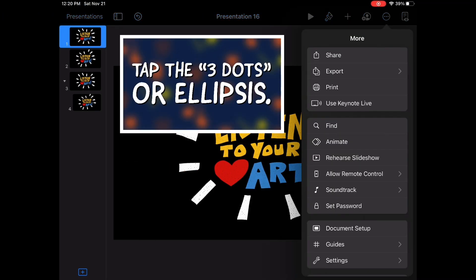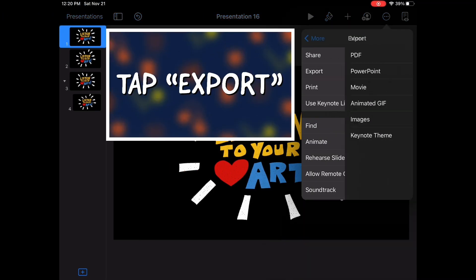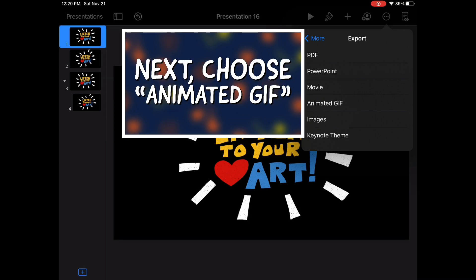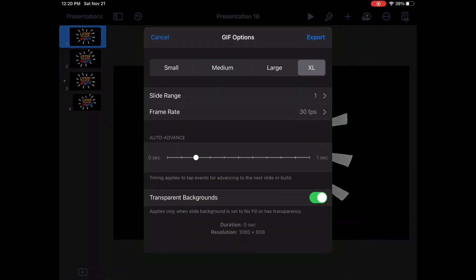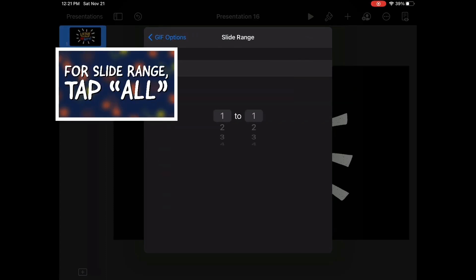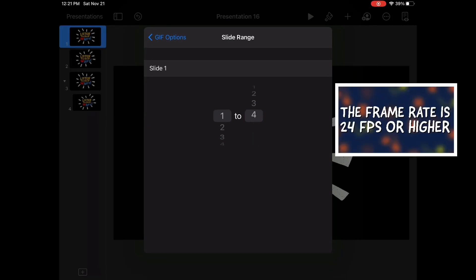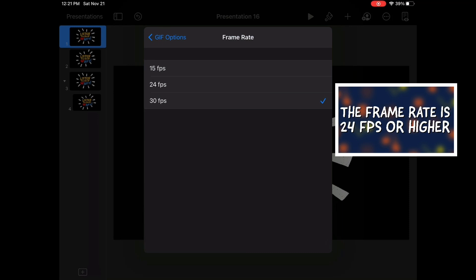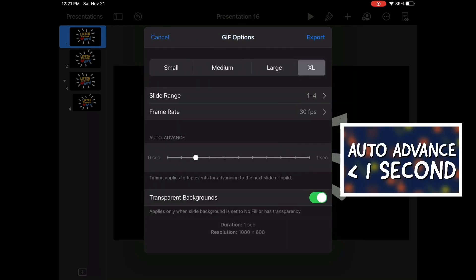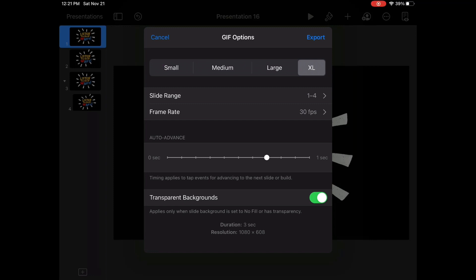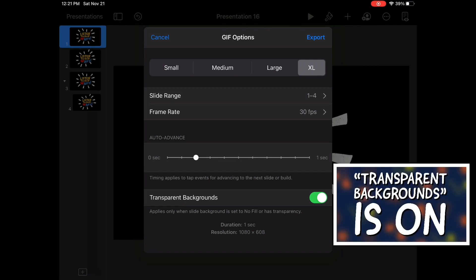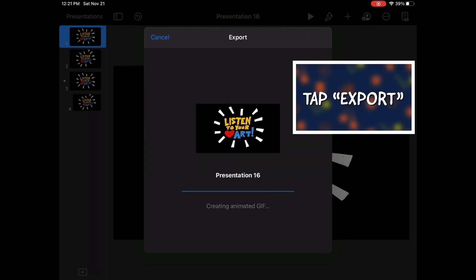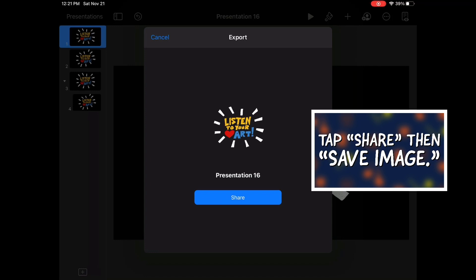First, you're going to tap the three dots, or the ellipses, then tap Export. Next, choose Animated GIF. This is going to bring up a lot of options. For size, you want Extra Large. For slide range, you want all of your slides — in my case, slides one through four. For the frame rate, usually 24 frames per second is standard, but you can go even higher. Auto Advance can be anything from one second to one eighth of a second, and you'll want to make sure that Transparent Backgrounds is switched on — it'll be green. After you tap Export again, just tap Share, then Save Image, and you're all done.